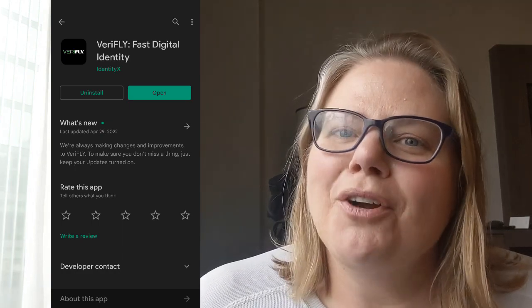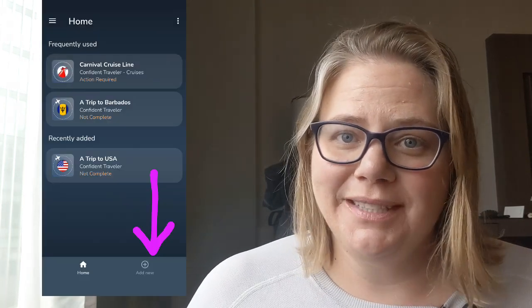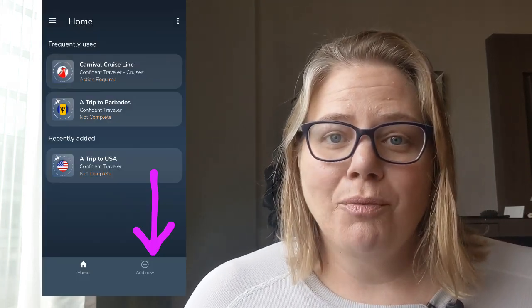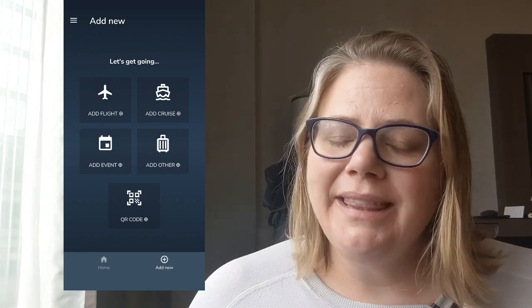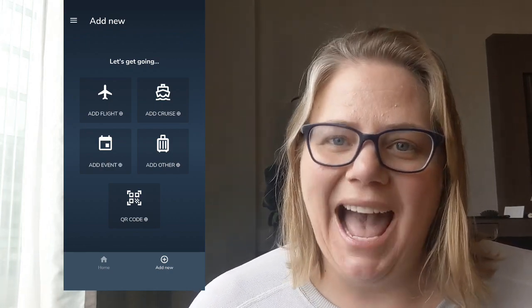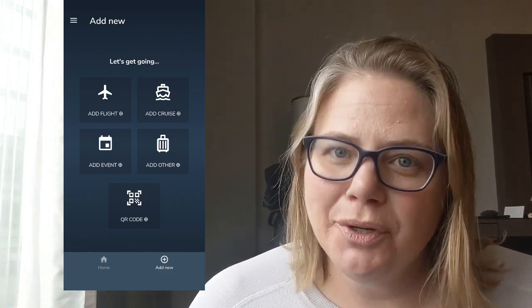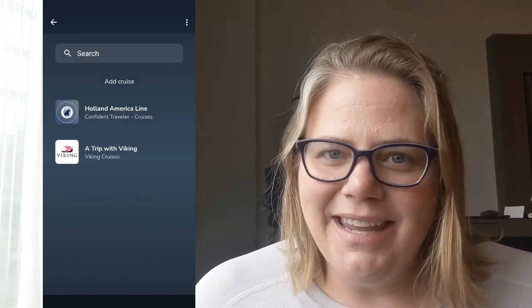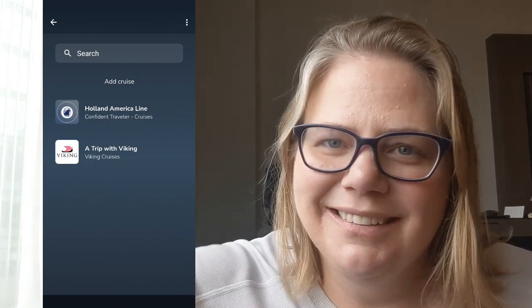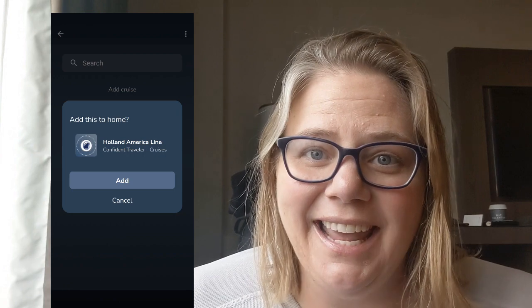Then we get to the part where you set up your Holland America cruise. On your home screen, once your account is set up, you're going to see in the lower right-hand corner 'Add New.' Click on that — it will pop up another screen letting you choose what type of trip you're adding. You're going to pick 'Add Cruise,' and then it will take you to the next screen where, as of May 2022, your options are Holland America or Viking. Pick Holland America, confirm, and it will take you back to the home screen.